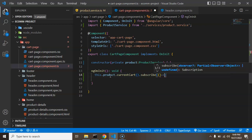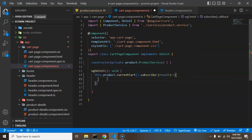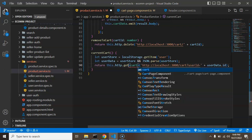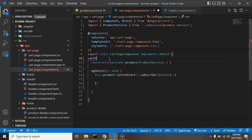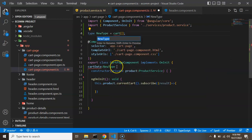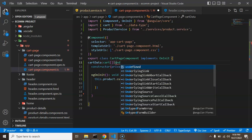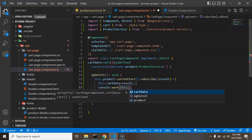The subscription returns a callback with the result. We need to define the type for this service. We then declare a property called cartData of type Cart (imported from cart types), which can also be undefined. Inside the subscription we assign the result to this.cartData. To verify, we add a console log to check what we're receiving.